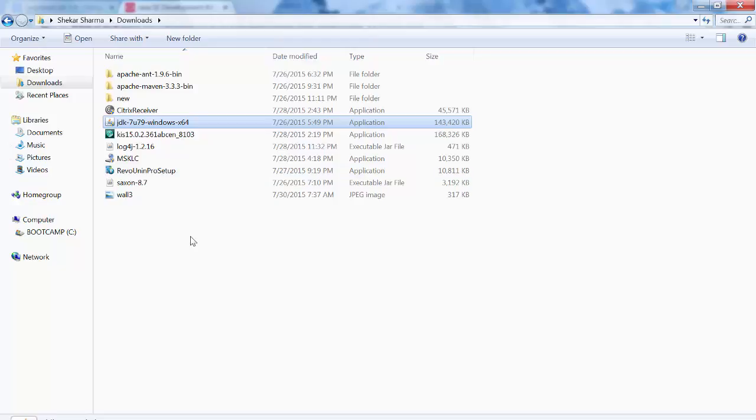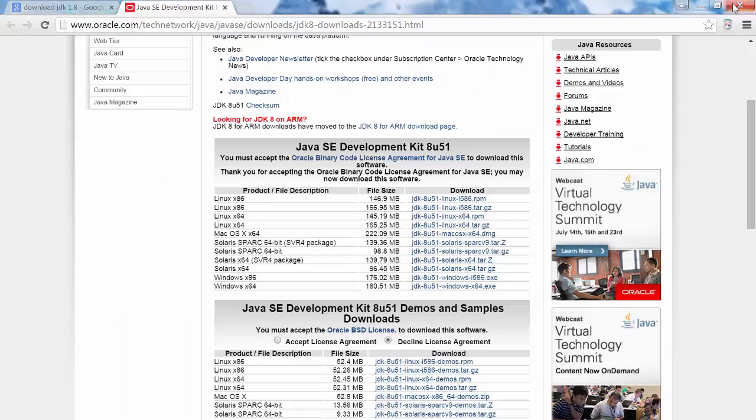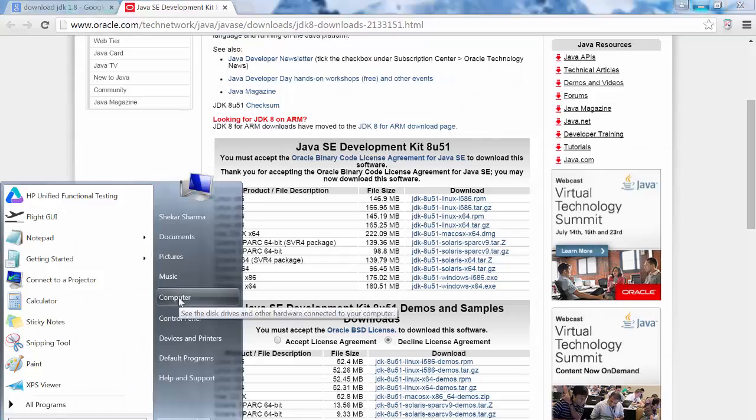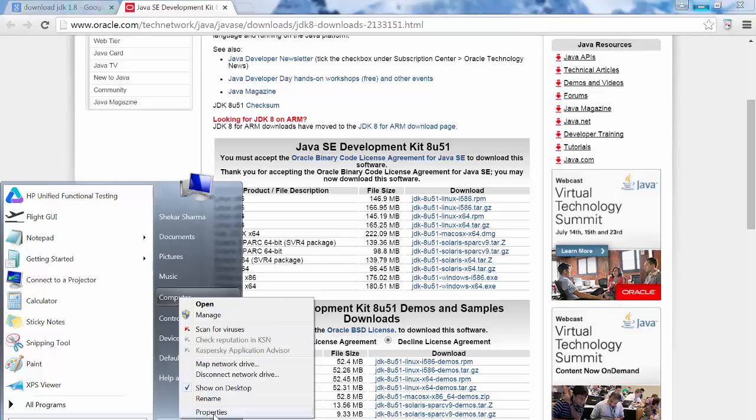Follow the instructions how to install. So after installation is done, you need to do one important thing. You need to go to computer, right click on that, properties.